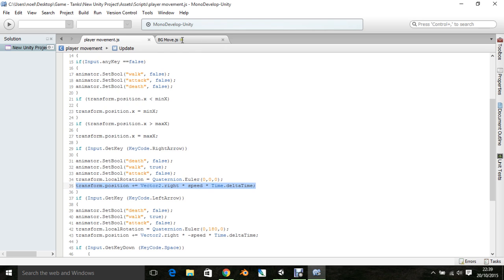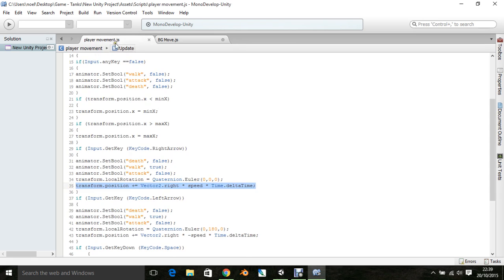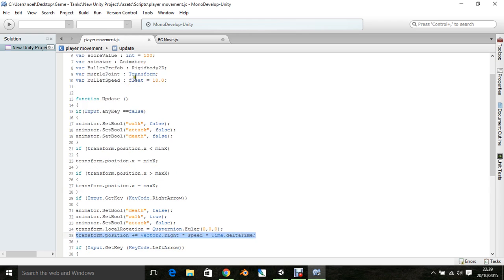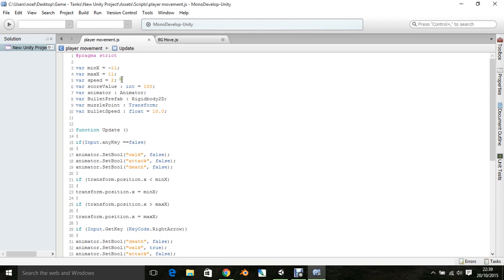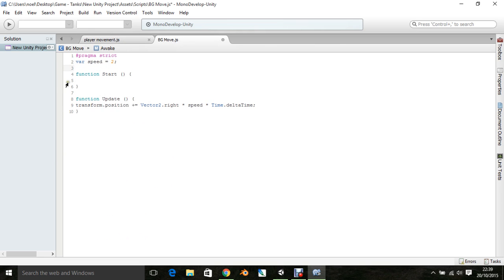Control-C that, and we'll go in here and paste it. Control-V, and we'll go back here and copy my speed, Control-C, and Control-V.